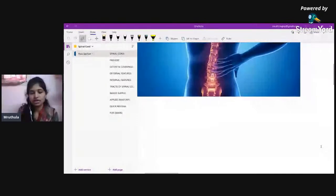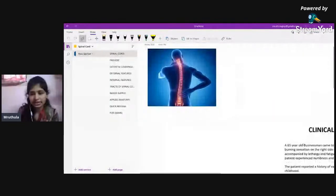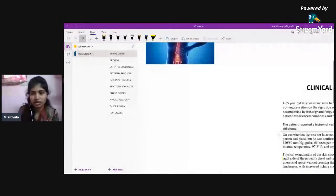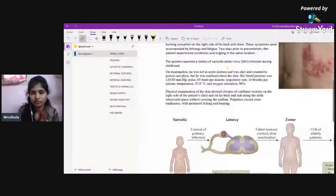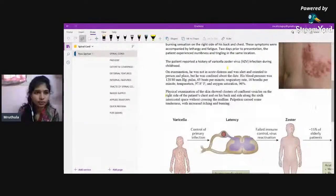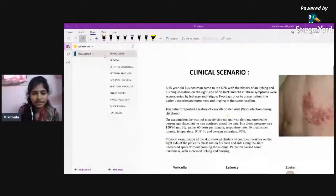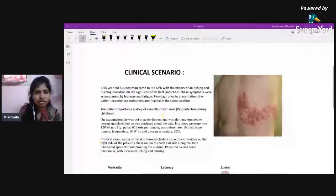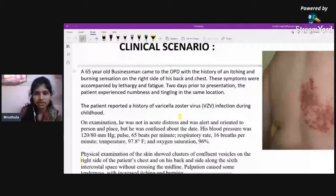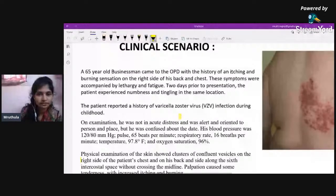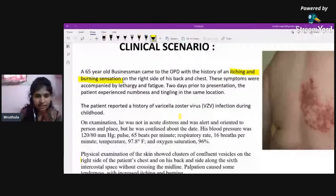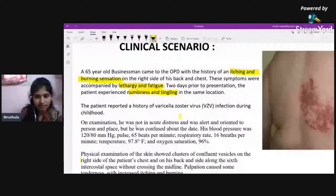Before getting into anatomy per se, let us start with an interesting clinical case associated with the spinal cord. A 65-year-old businessman came to the OPD with a clinical history of itching and burning sensation on the right side of his back and chest. Along with that, he had lethargy and fatigue. Two days prior, he had experienced numbness and tingling in the same location. There was also a past history of varicella zoster virus infection in childhood.